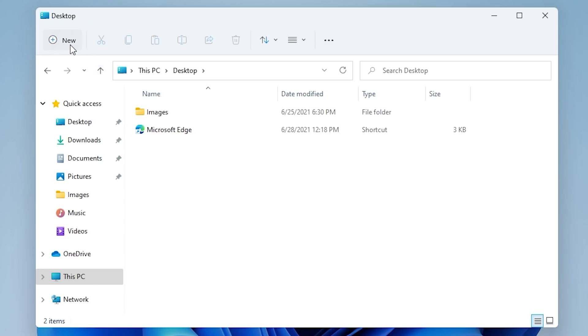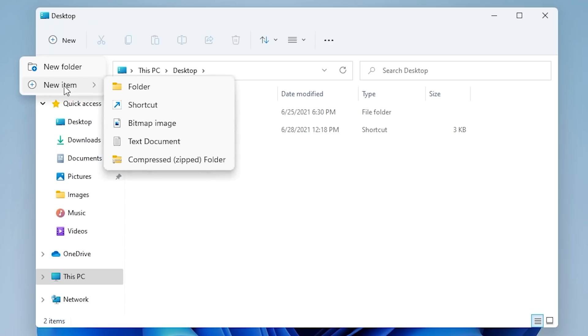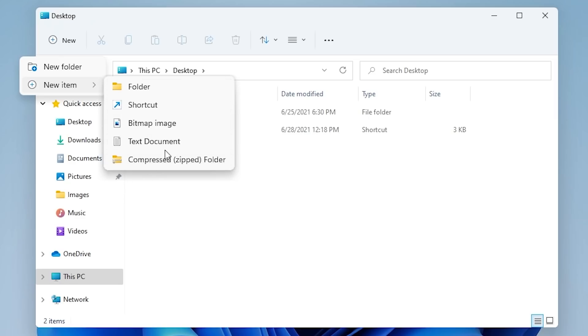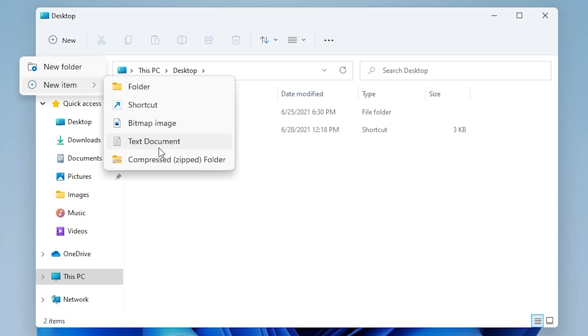So the first option is New, which allows you to make a new folder or a new item. There is a redundancy here because within New Item, we have Folder again. So both of these items do the same thing. You've got New Shortcut, Bitmap Image, Text Document, Compress Zip Folder. In fact, these are the same options that you would get in the right-click context menu. When you right-click and go to New, you get all those items there, you have that same exact list of items here. And we will get into the context menu in a moment, because it has been redesigned as well from what we saw in the last build.